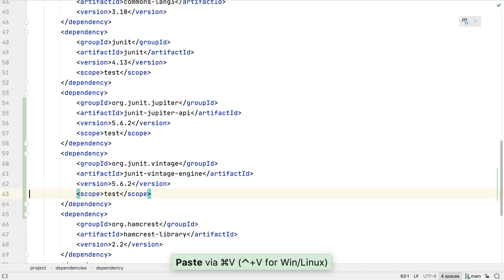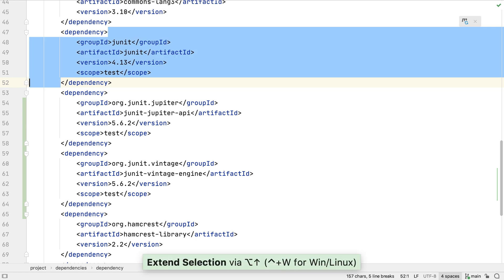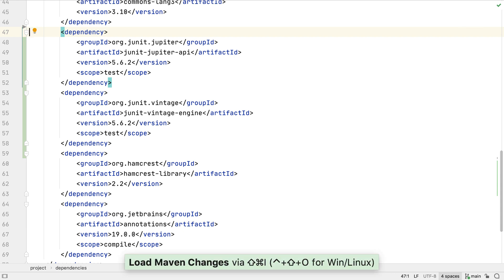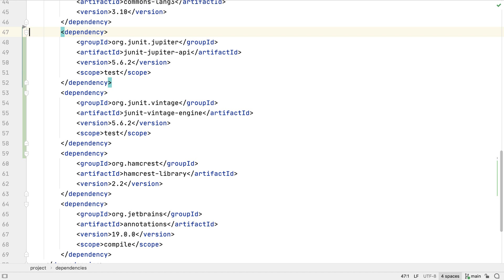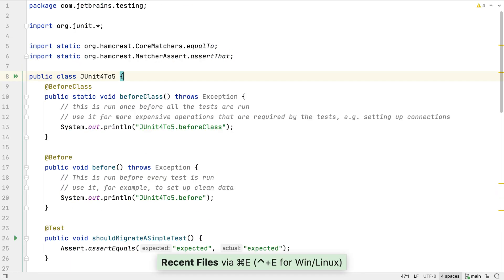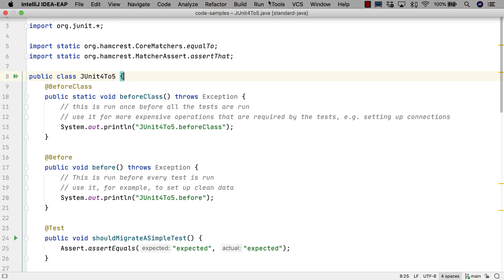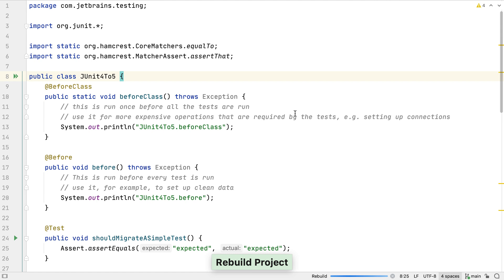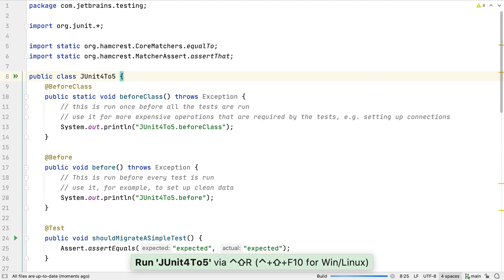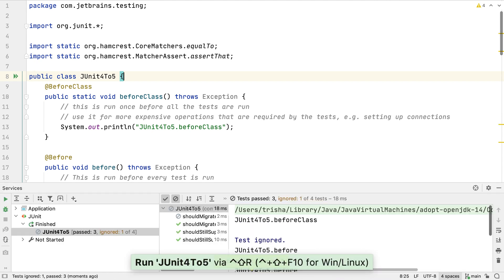Now we should be able to safely remove the old JUnit 4 dependency and the project will still compile. We'll reload these Maven changes too to make sure IntelliJ IDEA removes the old dependency from the project. Before we do anything else let's check that everything still works the way we expect. Let's rebuild the whole project with the new dependencies and check it all compiles and builds. If it all builds correctly we can try running one of our tests to make sure that works the way we expect to.